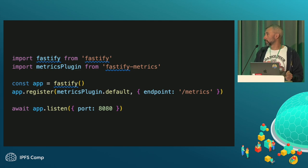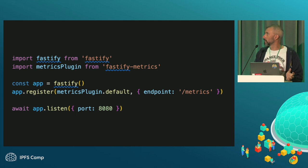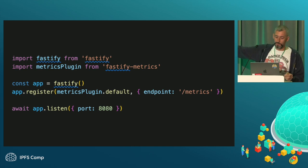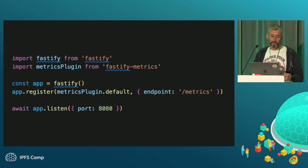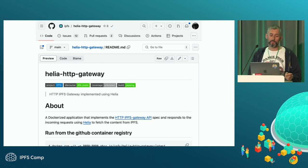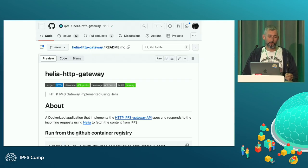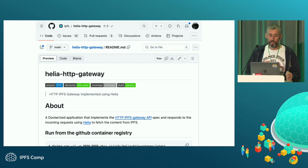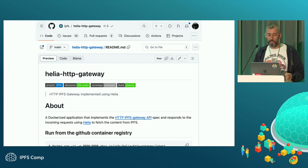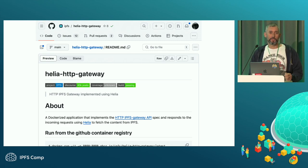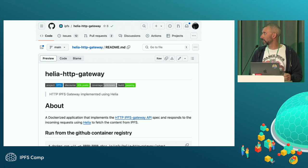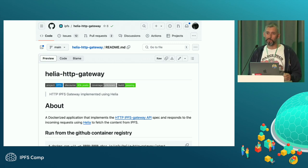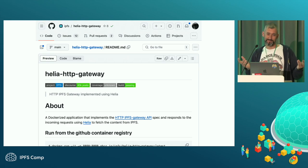You need to set up an endpoint. Pretty much every HTTP framework has a way of doing this, just some kind of plug-in. This is one for Fastify. Other web frameworks are available. Pretty straightforward. If you would like to crib how to do it, you can just check out the Helio HTTP Gateway. It is an application server that runs using Helio internally, and it implements most of the HTTP Gateway spec. It implements the good bits and not the bad bits.